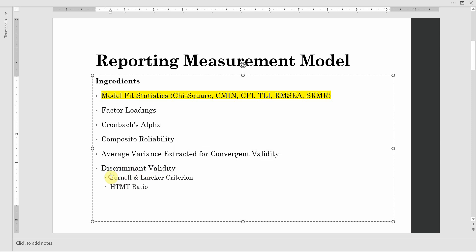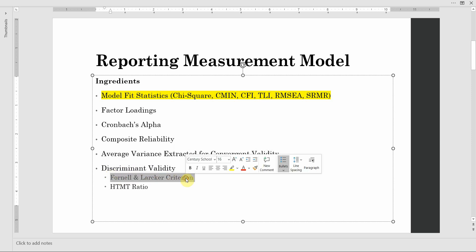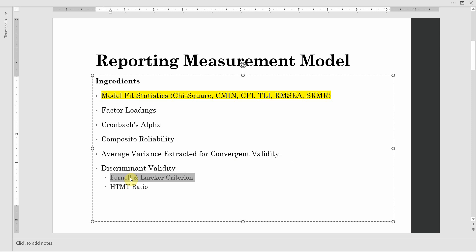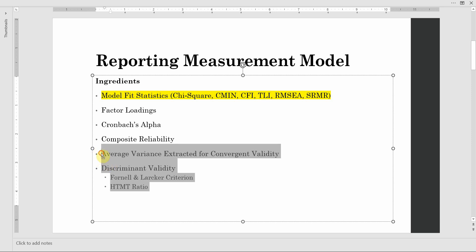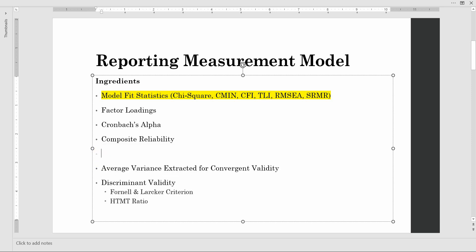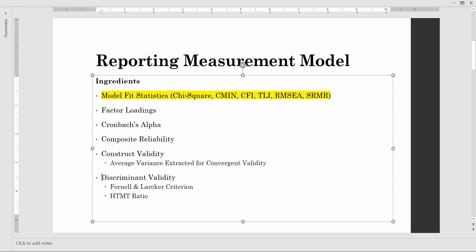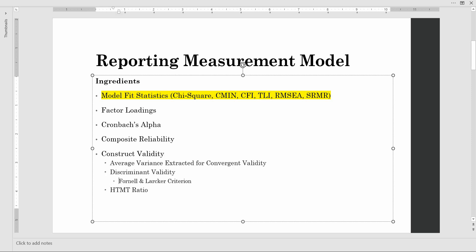You have to report Cronbach's alpha, composite reliability, average variance extracted for convergent validity, and finally discriminant validity. For discriminant validity we have two criteria: the older one — Fornell-Larker — and the newer one — HTMT. Both of them are part of construct validity, so you may write here 'construct validity' and these two become part of it.